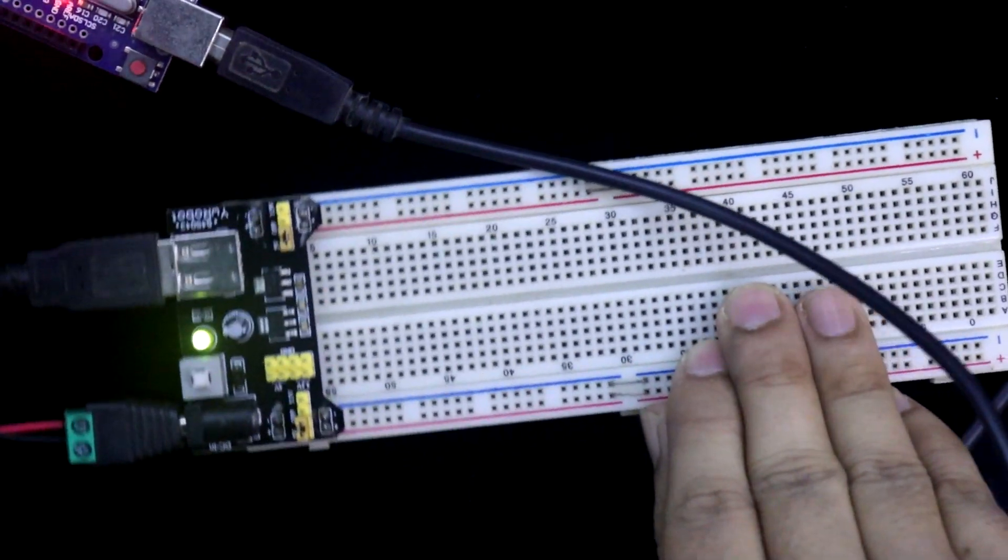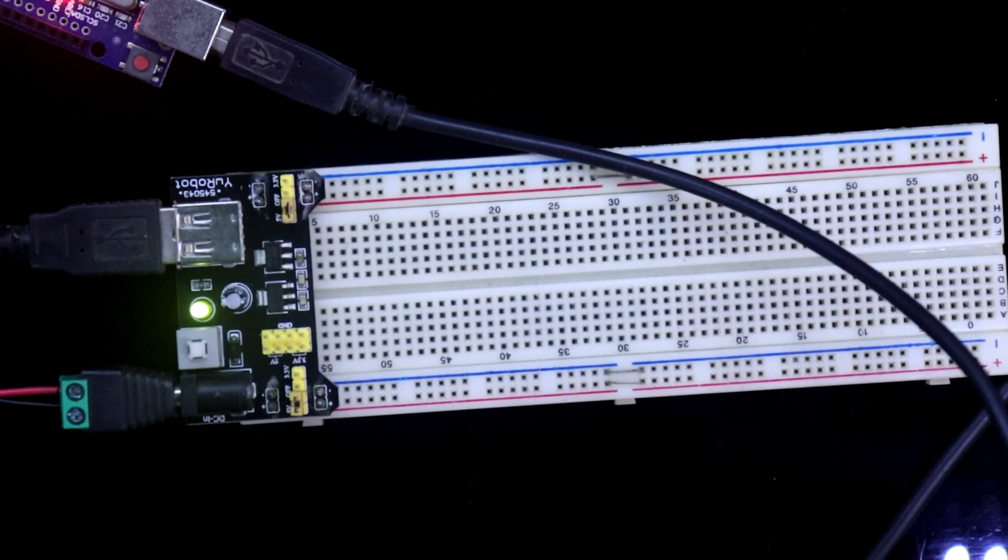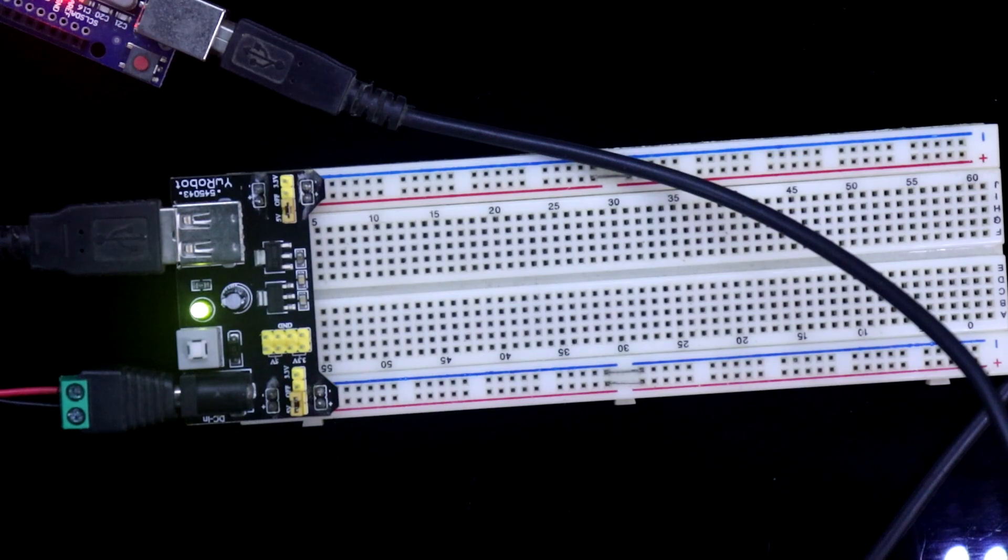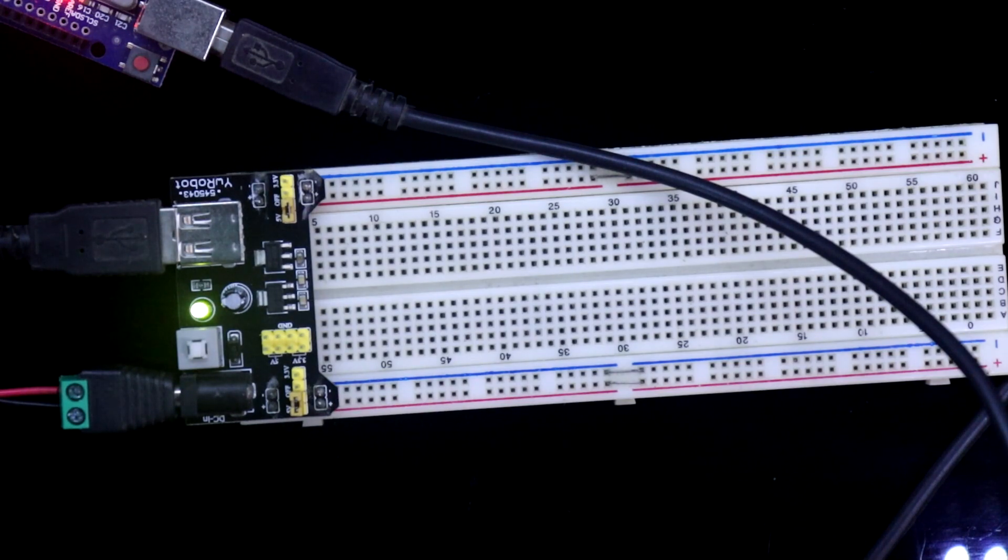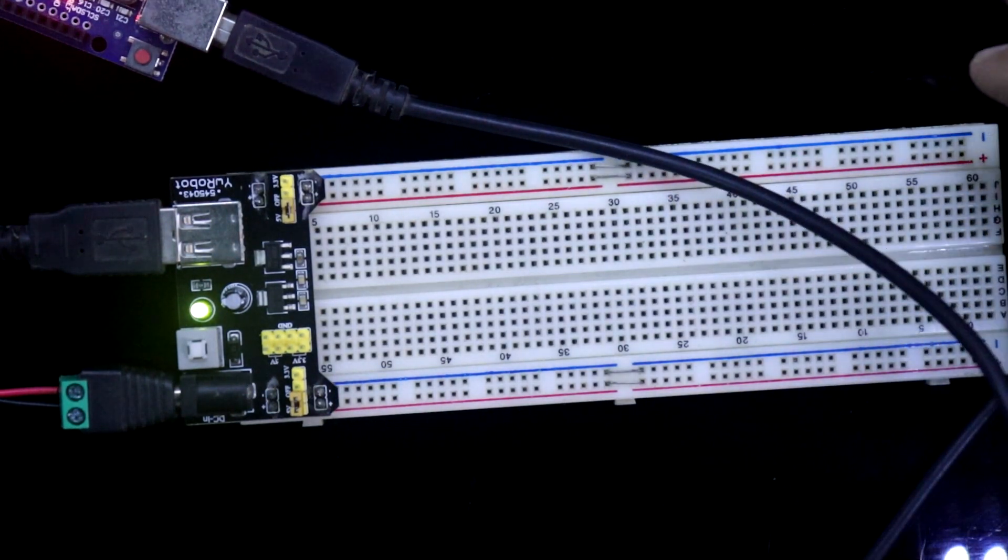And one more thing, the maximum output current is 700 mA. So this is the thing you have to remember.